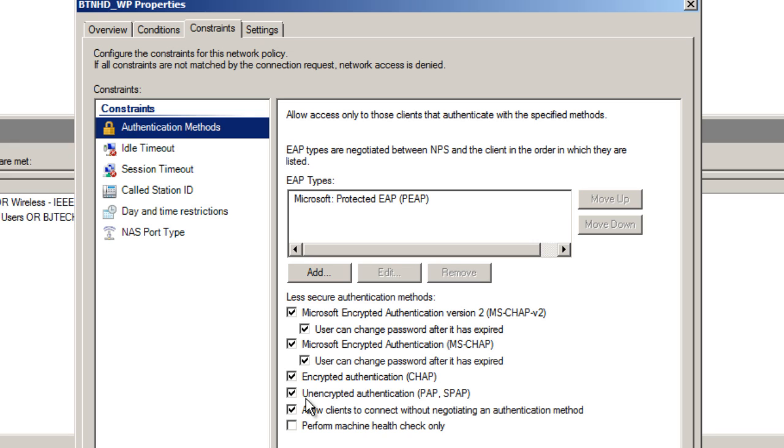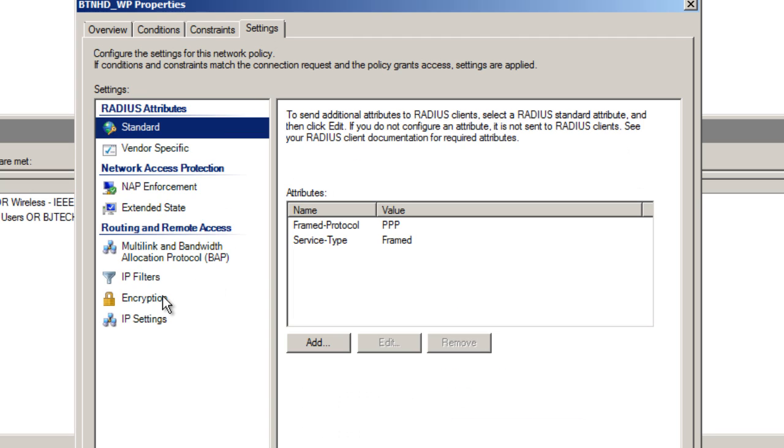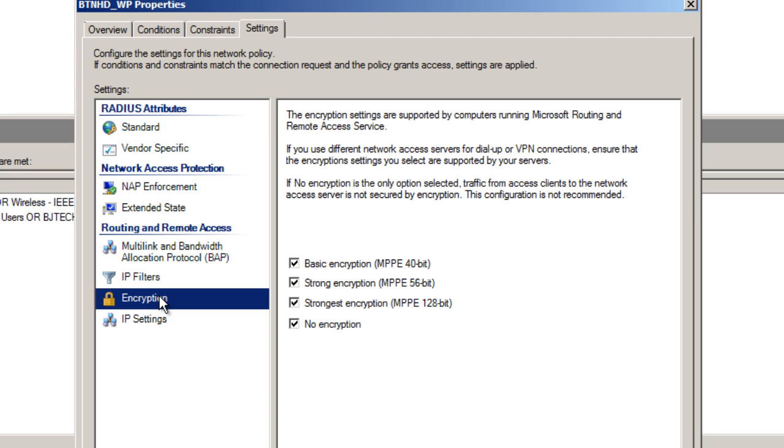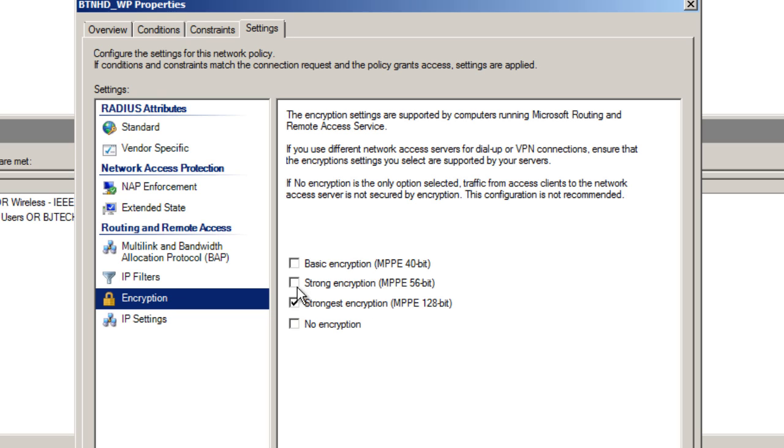The next thing you want to go to is Settings, then Encryption. For testing purposes, I left all these options on. In production environments, you should choose the strongest encryption, which in my opinion would be the MPPE 128-bit. You can disable all these and leave just this one for production, but for our testing environment I'm going to leave them all as is.